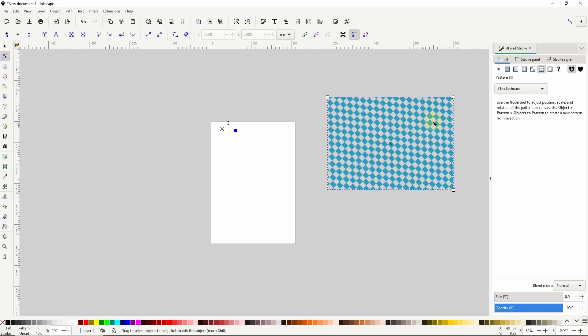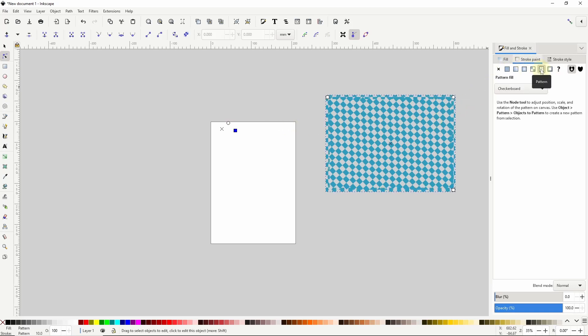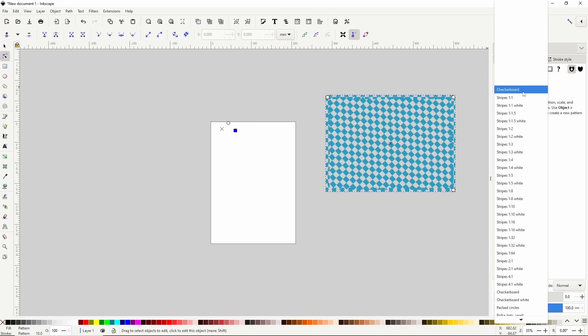We can also do this with a pattern on the stroke, so we can go to the stroke paint tab and add a pattern to the stroke, and I'll go with a white pattern this time.